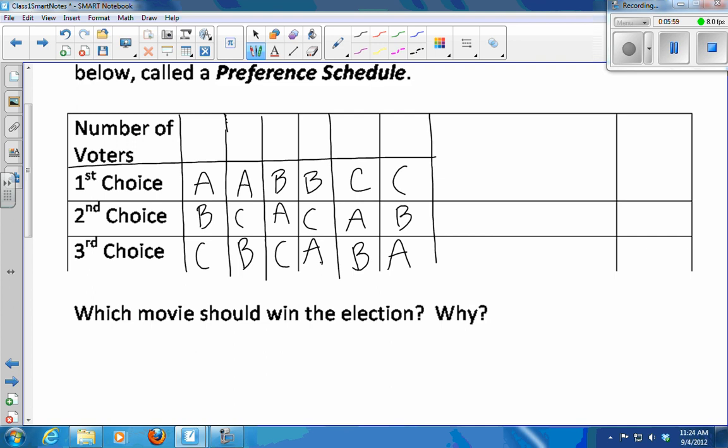How many people voted A-B-C? Raise your hand really high. One, two, three, four, five, six, seven. So we have A-B-C with seven votes. Raise your hand if you voted A-C-B. One, two, three, four, five — we put a five above that column. How about B-A-C? One, two, three, four, five, six, seven, eight — we got eight.